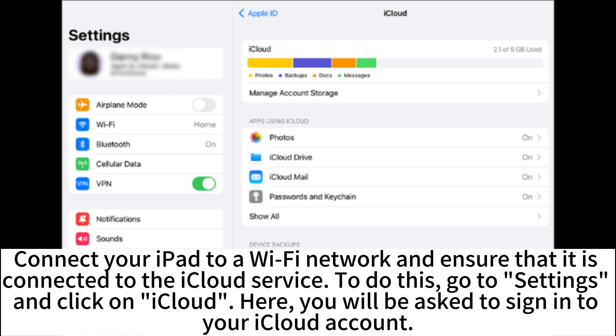iCloud enables you to transfer photos from your iPad to your computer. Connect your iPad to a Wi-Fi network and ensure that it is connected to the iCloud service. To do this, go to Settings and click on iCloud. Here, you will be asked to sign in to your iCloud account.